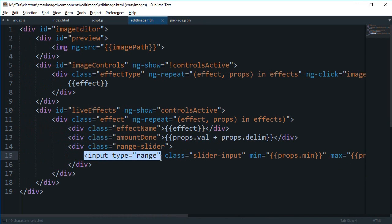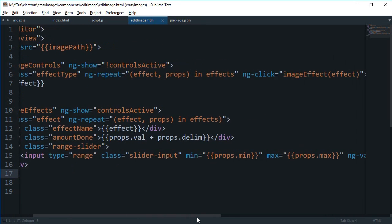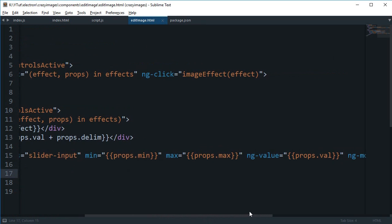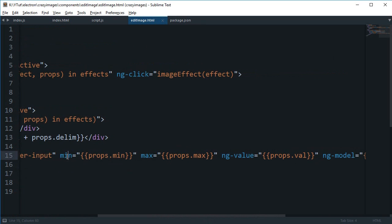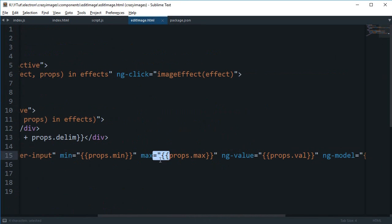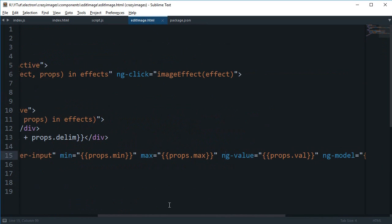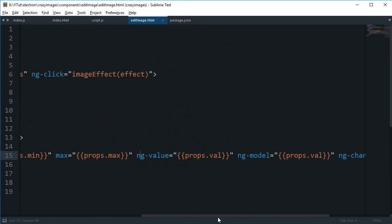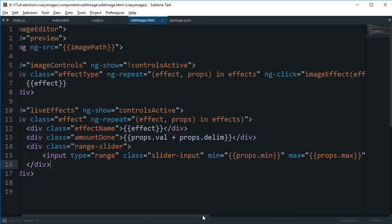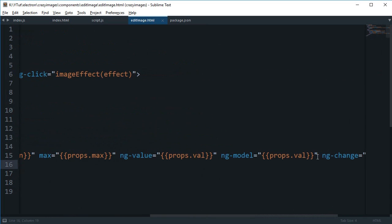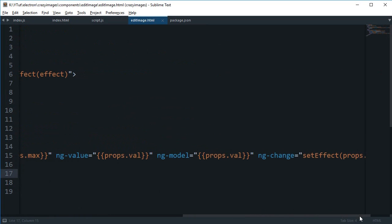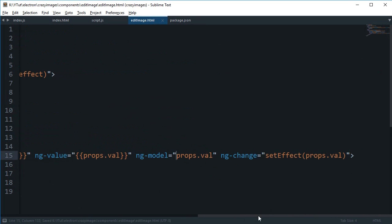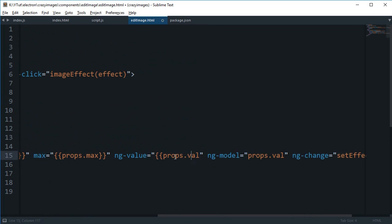First of all we have created input type range which makes it a slider instead of a regular input field. Then we are making use of some classes. Minimum value we're getting props.min, then for maximum value we're getting the maximum value. Then we are getting the delimiter, we're not making use of delimiter here but we're gonna make use of delimiter there. And then finally we're gonna make use of props.val, we are actually making use of that in ng-model, and in ng-value we're gonna again just need that.